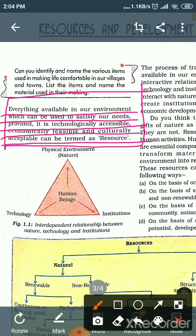Resources ka matlab kya hota hai? Jo bhi cheezein hamare environment mein available hain aur jo hamari needs ko satisfy karti hain, unhe hum resource kehte hain. These are the things available in the environment that satisfy our needs and desires. For example, water — water is our need.